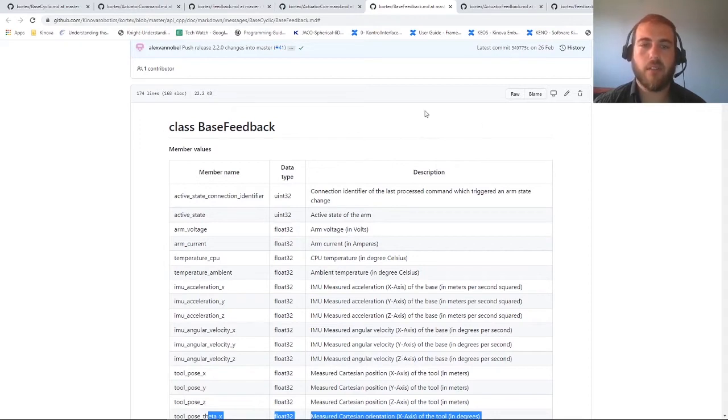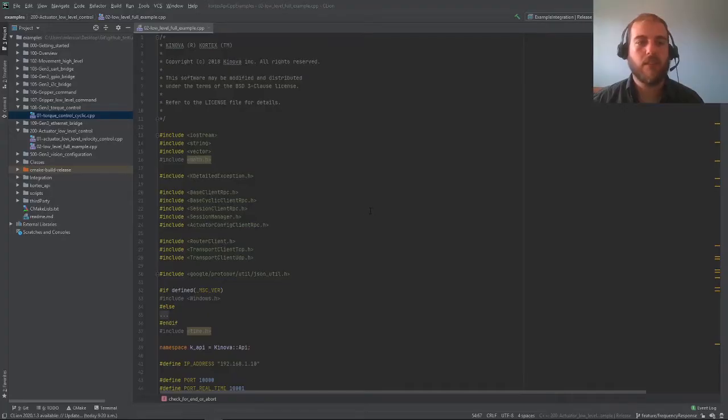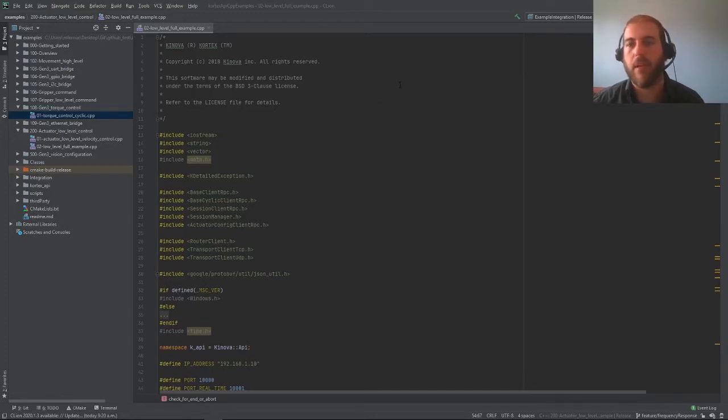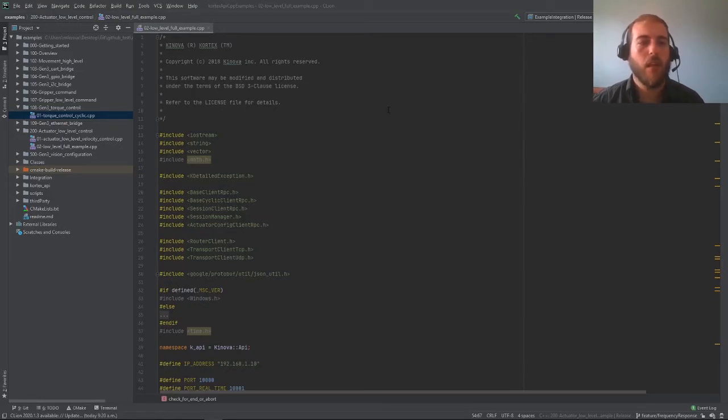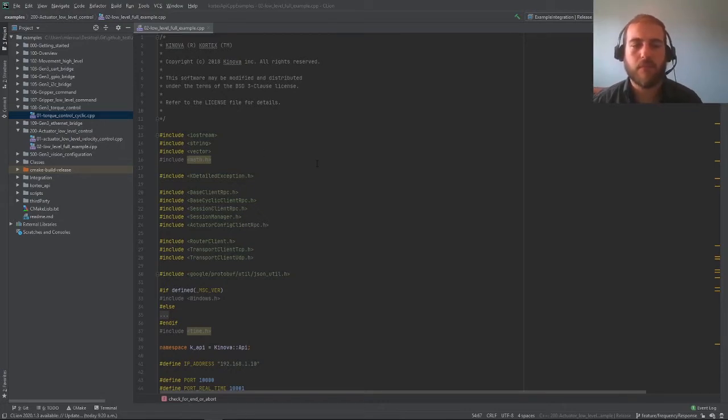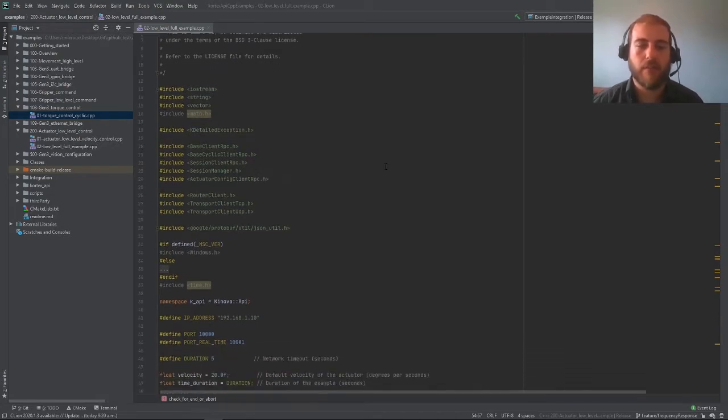All right, so now we're ready. We know what commands and feedback are, so we're ready to move on to our example from the GitHub page. As usual, I have combined the relevant content of the various example files into a single script that makes it more convenient for the video. If you want to follow at home, the content from this script comes from the torque control cyclic file and the actuator low-level velocity control file. Let's jump in and see how things are now different.